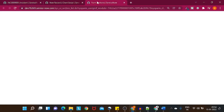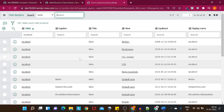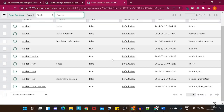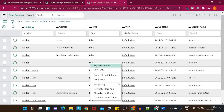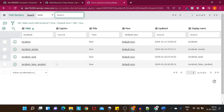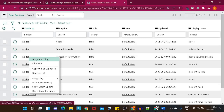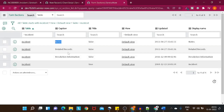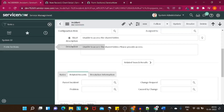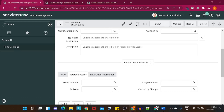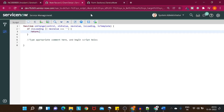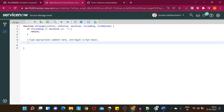You can open Form Sections and search for the Incident table, check the default view, and show matching records. You'll get sections like Notes, Related Records, Resolution, and an empty section. That's the first way. The second way — which I'll demonstrate — is using a script: declare a variable 'sections' and assign it g_form.getSectionNames(). This will look at the current form and retrieve an array of section names.